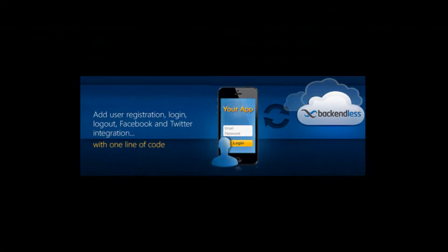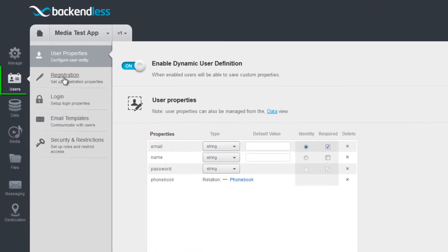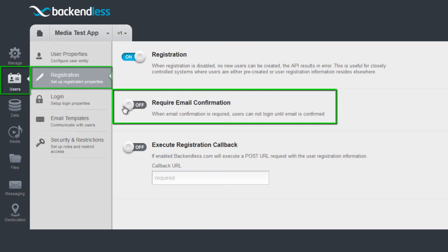Users can register and then log in with a single one-line method call. When users register, your backend may be configured to require email confirmation before they can log in.